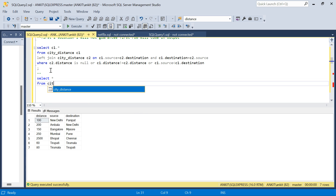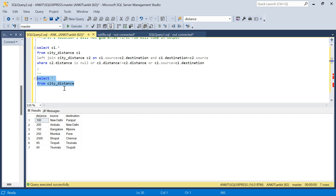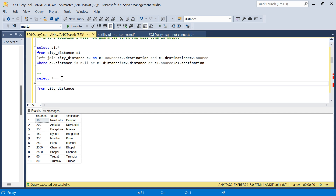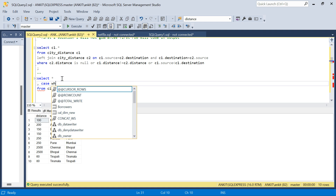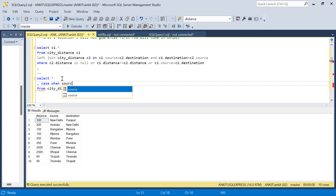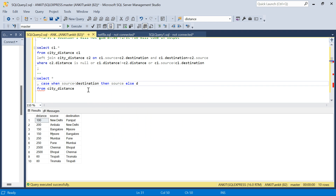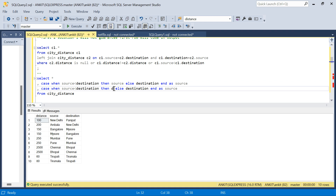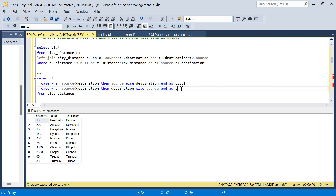I'll do SELECT * FROM city_distance and create two more computed columns using a CASE statement. I'll say: CASE WHEN source < destination THEN source ELSE destination END AS city1, and CASE WHEN source < destination THEN destination ELSE source END AS city2. Let me run this.